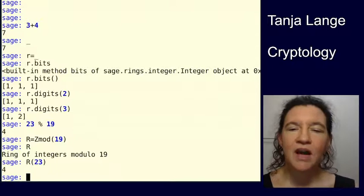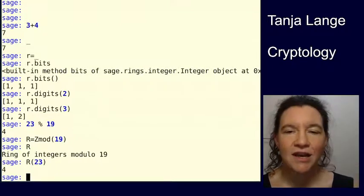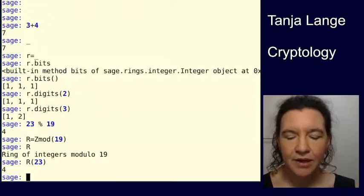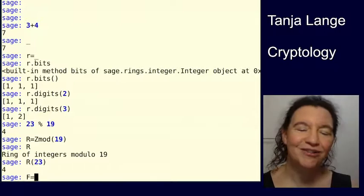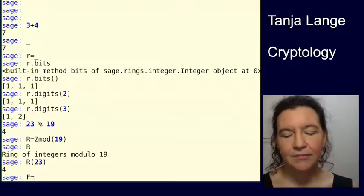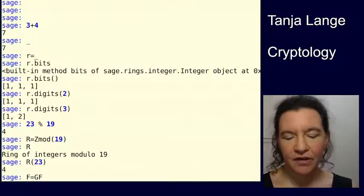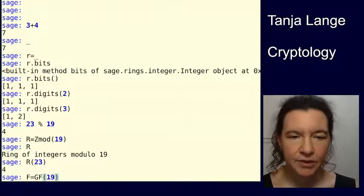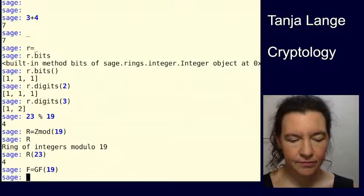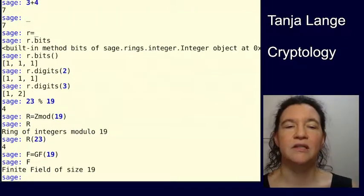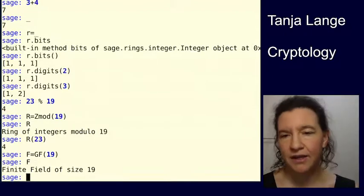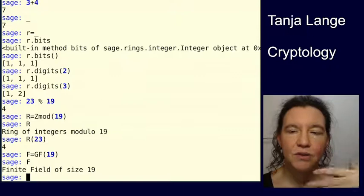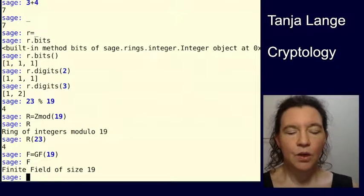Now I might actually want to work with integers mod 19 and know that it's a field because 19 is prime. So then I might want to type F and no, it's not finite field. It's called a Galois field in memory of Évariste Galois. So GF of 19 gives you the Galois field, or the finite field with 19 elements. And if I now ask you what is F, then instead of the previous round where it says the ring of integers mod 19, it tells me finite field of size 19. So when it's in the field, it knows that all the elements have an inverse there, except for 0.